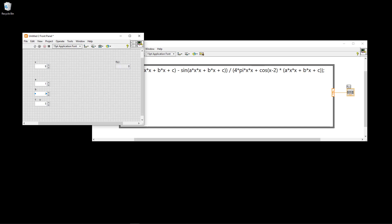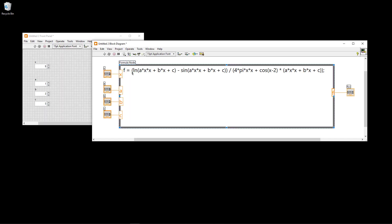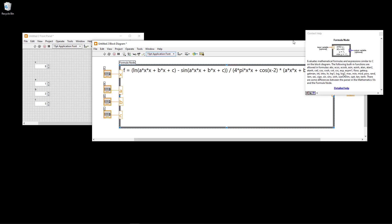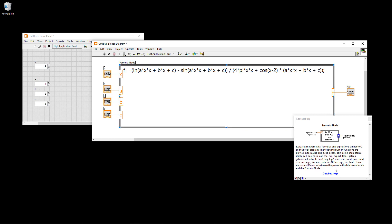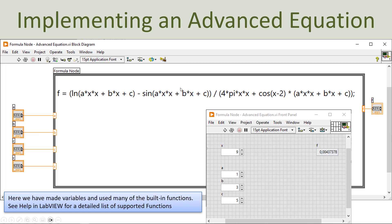Now x equals 9, and we have a, b, c set. Hopefully we should get the proper value in f(x). And this is the expected value - the formula is working as expected. We have used many built-in functions like logarithm, sine, pi, cosine, etc. To get an overview of all built-in functions, click Ctrl+H, then click on the border of the formula node, then click detailed help to get an overview of all the built-in functions and how to use them.